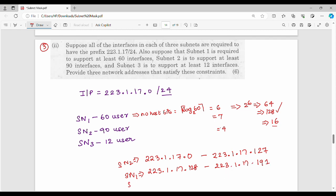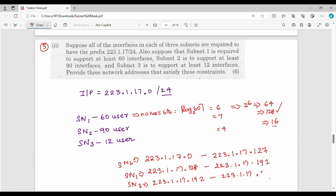For subnet 3, the starting address follows the previous ending. Subnet 2 ends at 191, so subnet 3 starts at 223.1.17.192. Subnet 3 has 16 addresses, so 192 plus 16 is 208, meaning the range is 223.1.17.192 to 223.1.17.207.